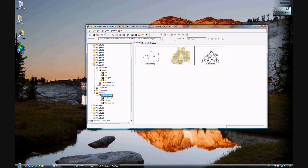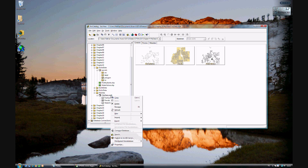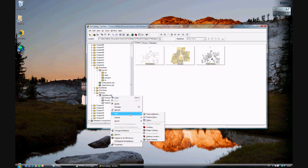Open our catalog — this is what you did in the previous exercise. To start a new feature class is quite simple. It's just right-clicking on City Data, or whatever geodatabase you're using. Go to New, and then Feature Class.